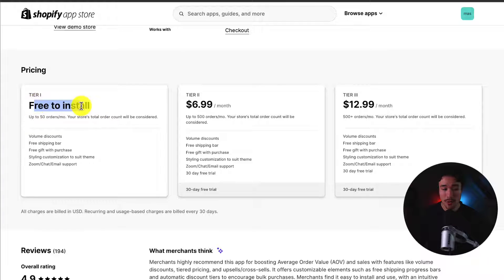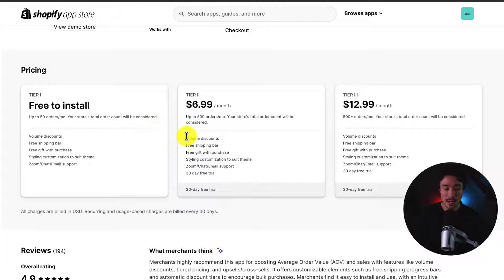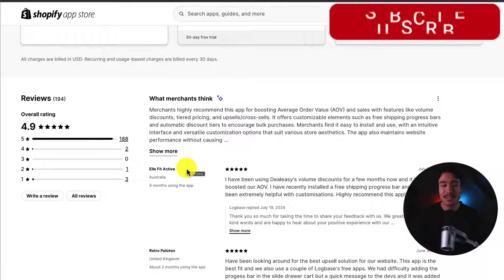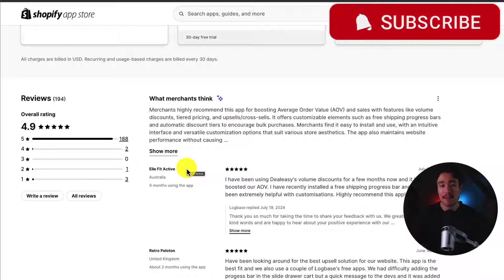In terms of pricing, there is a free-to-install plan with up to 50 orders per month — and to note, this is your store's total order count. Paid plans start at $6.99 and go up to $12.99, and with these you're going to get volume discounts, free shipping, and more. In terms of reviews, it's sitting at an excellent 4.9 stars with 188 five-star reviews.